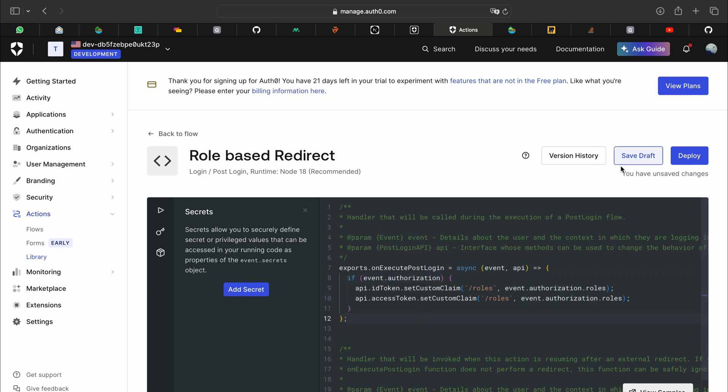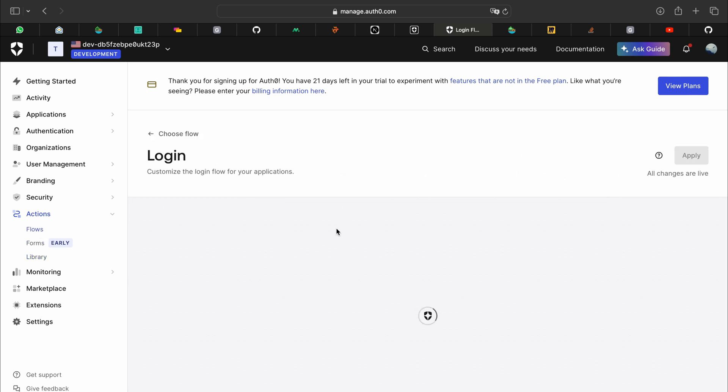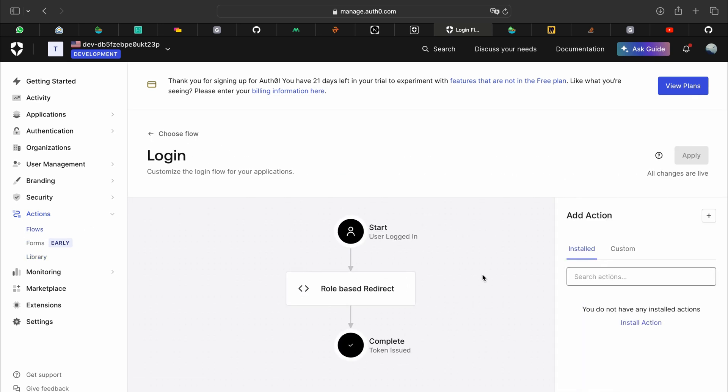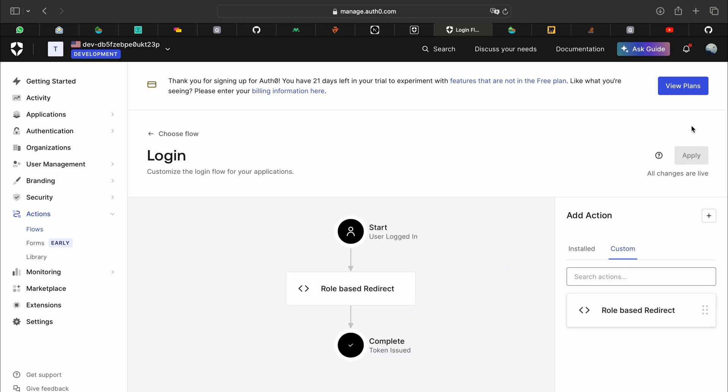You can save it, you can deploy it. And in the flows login flows you can drag and drop it over here. Once you have applied that.